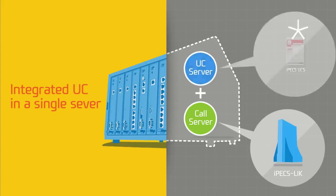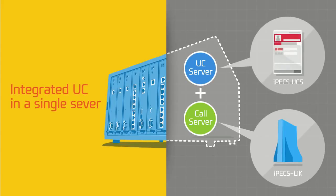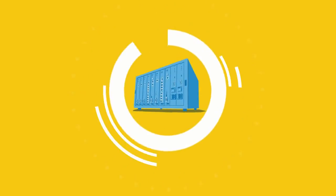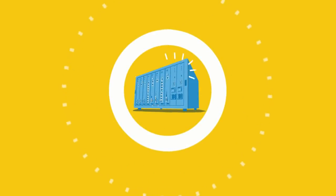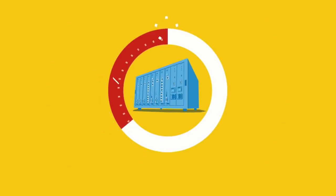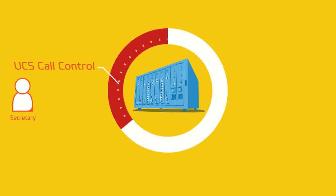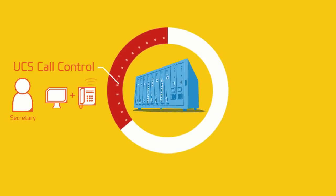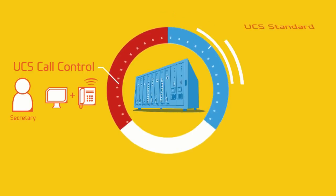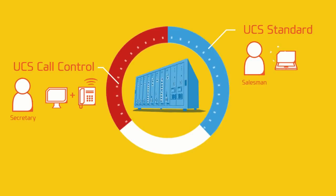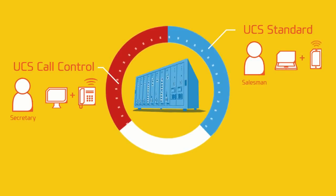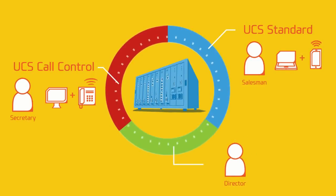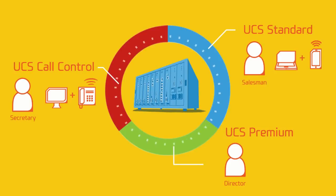IPEX UCP offers different UC options for your different working conditions. For a secretary, UCS call control is the right choice for making and receiving calls in the office. While the UCS standard will benefit salesmen for easy communications with customers and colleagues. If you are a director, UCS premium must be the right solution for multi-party conferencing and managing busy schedules.